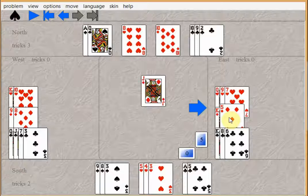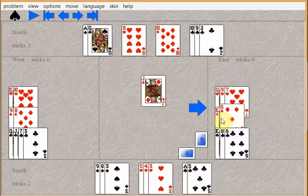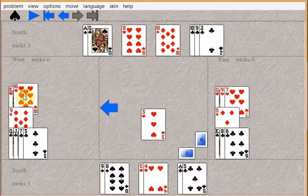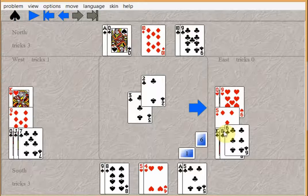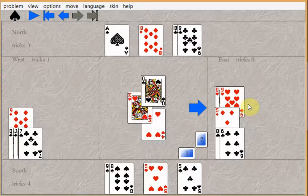Then you just keep playing diamonds until East takes his king. If he plays low, you throw another club away. Soon as he covers, you ruff out the king of diamonds. Give up a heart.